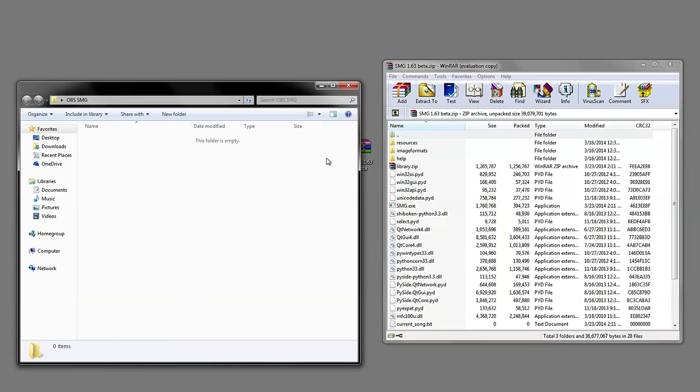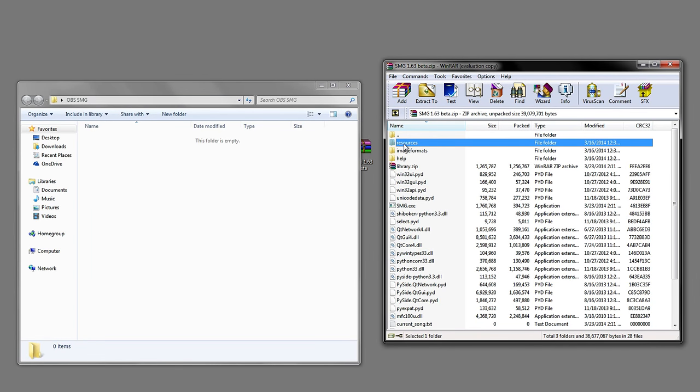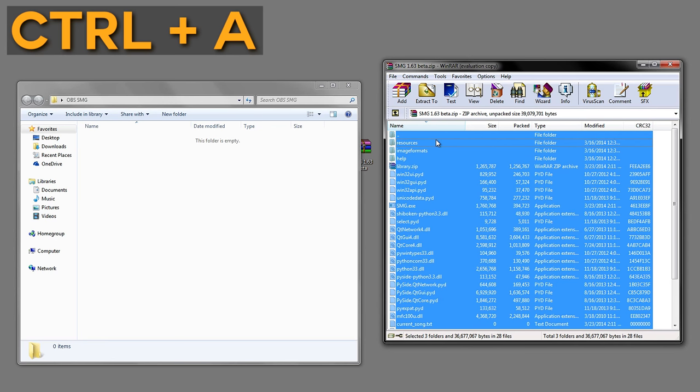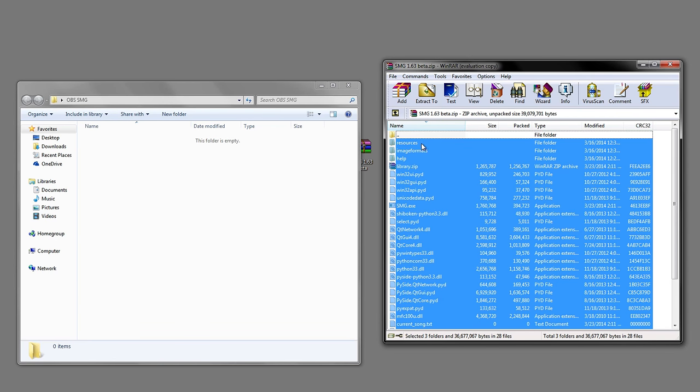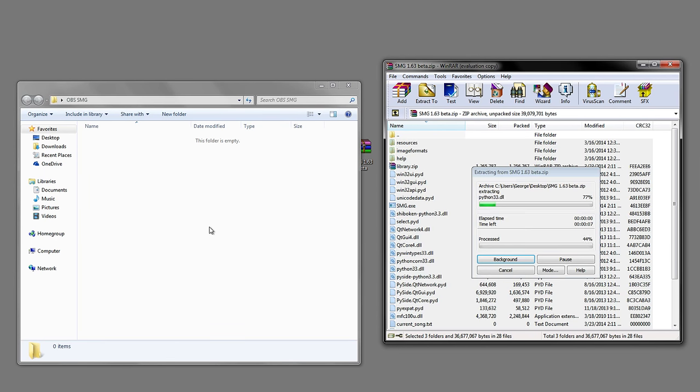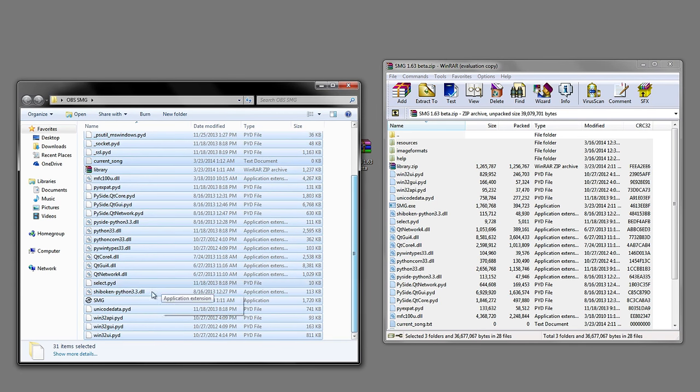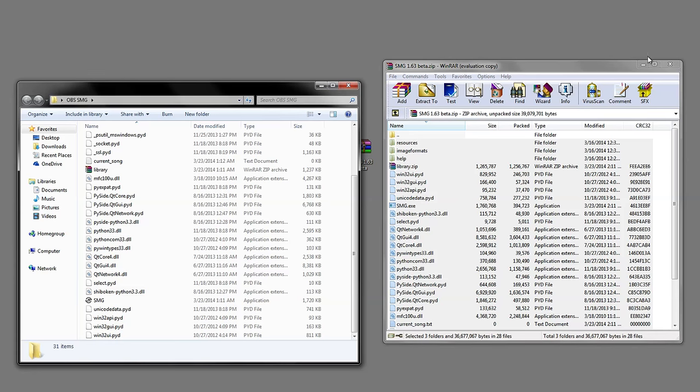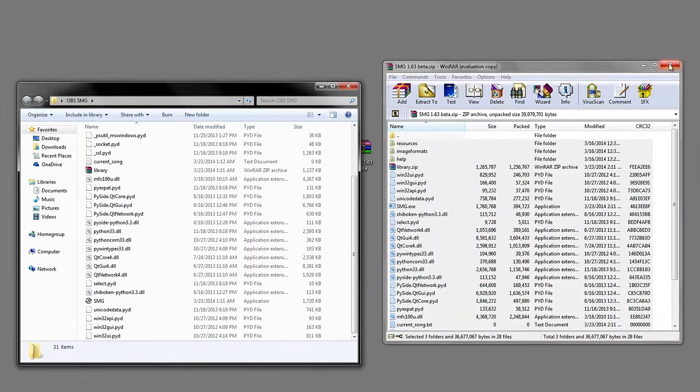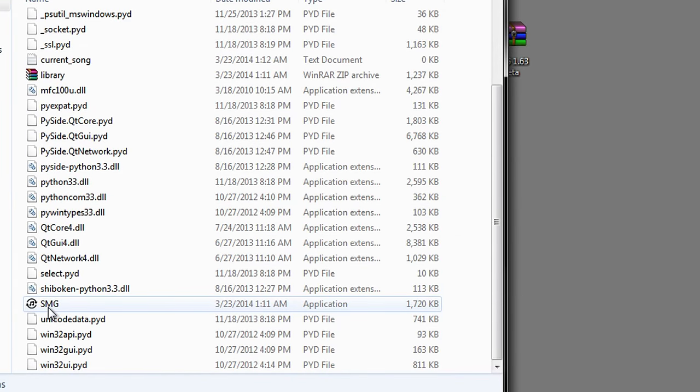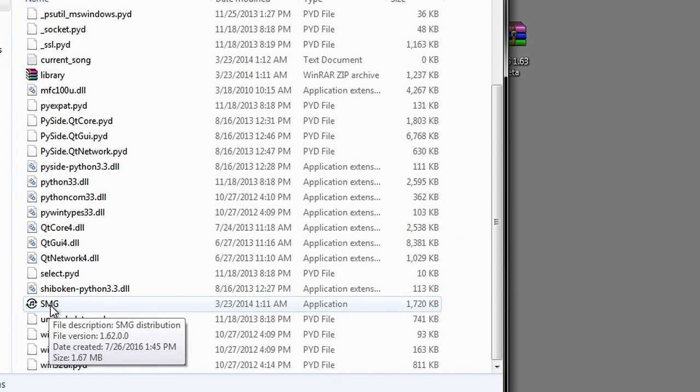Open the folder and do Control+A to highlight them all, then hold Control and click on the top one because you don't want that one, and just drag them in there. What you're basically doing is creating the folder where the SMG program will work. You can now close this down and open this up.